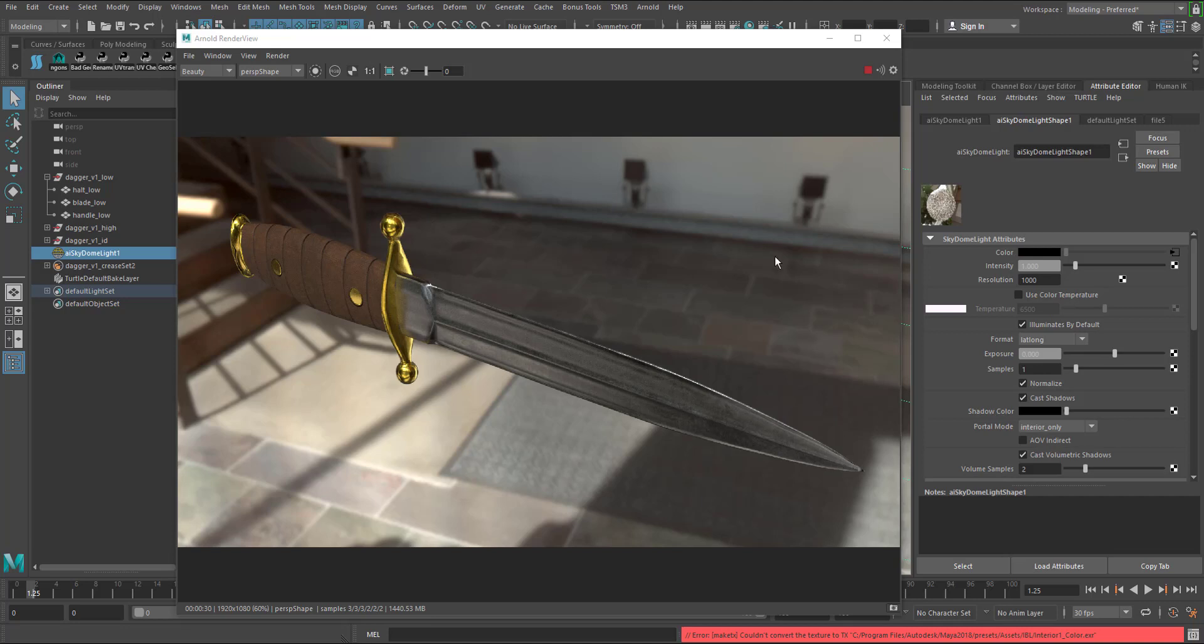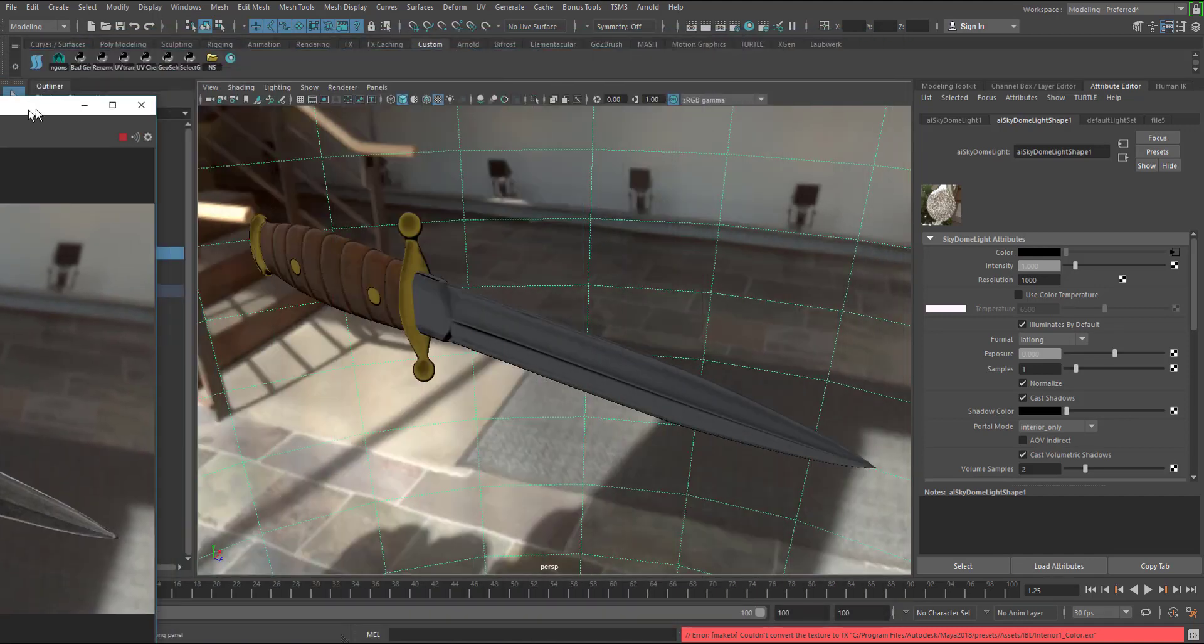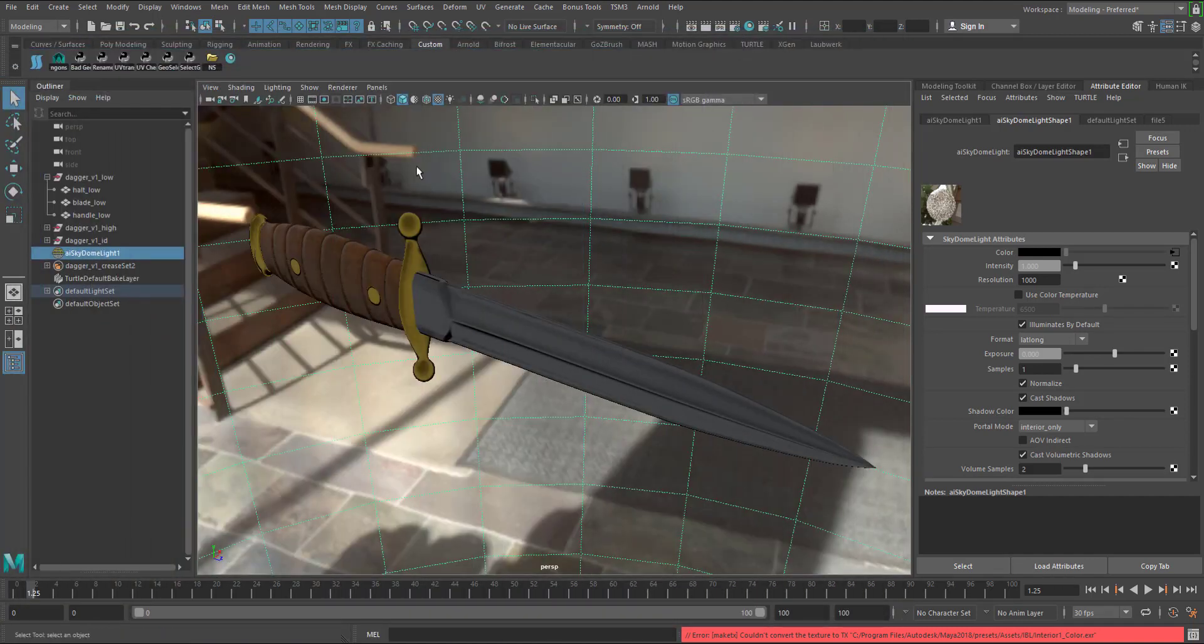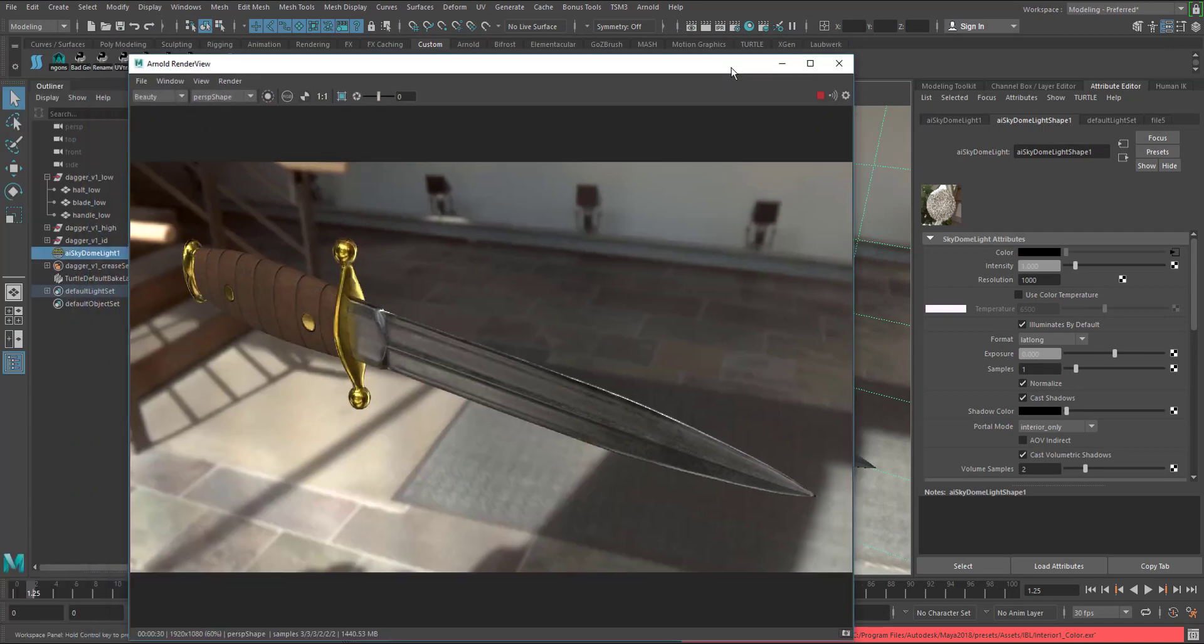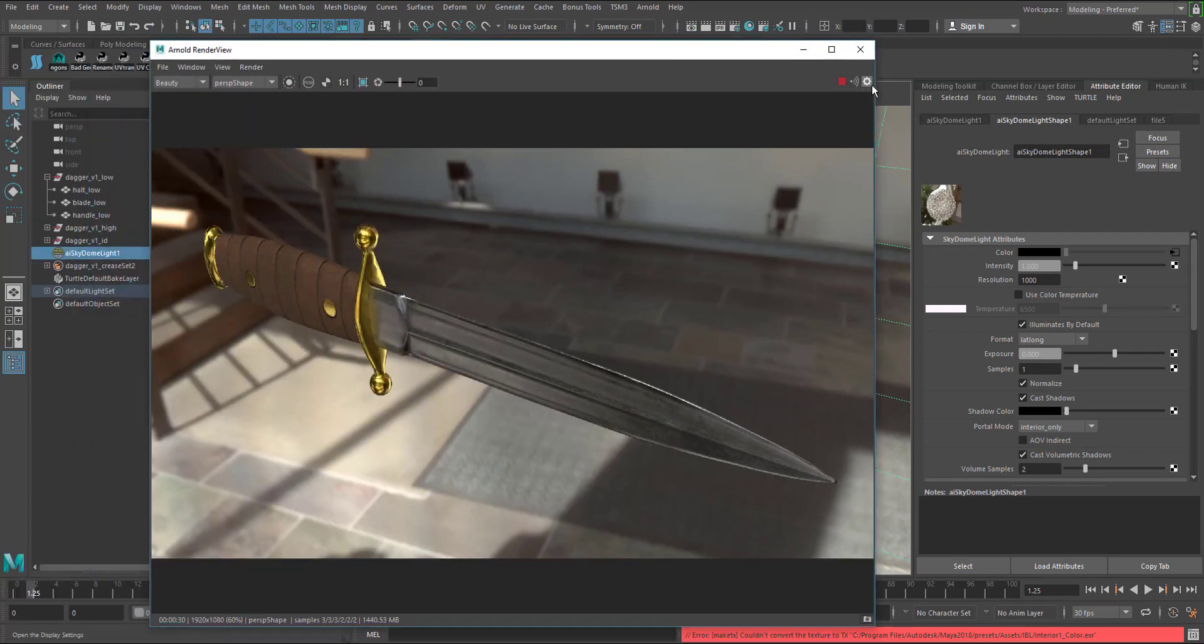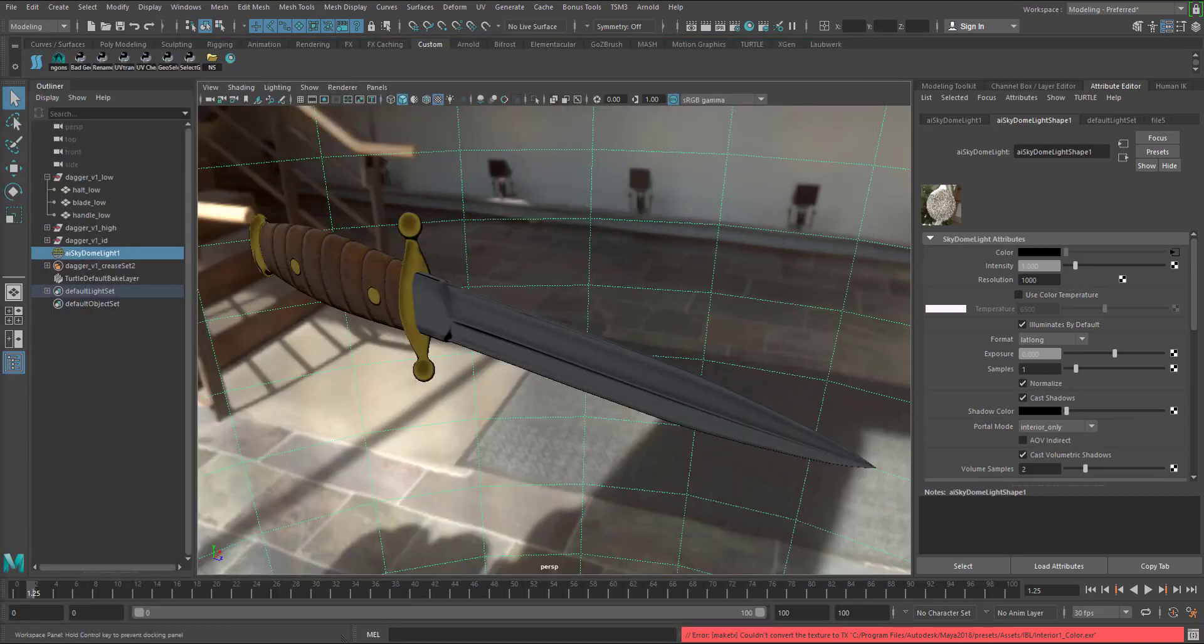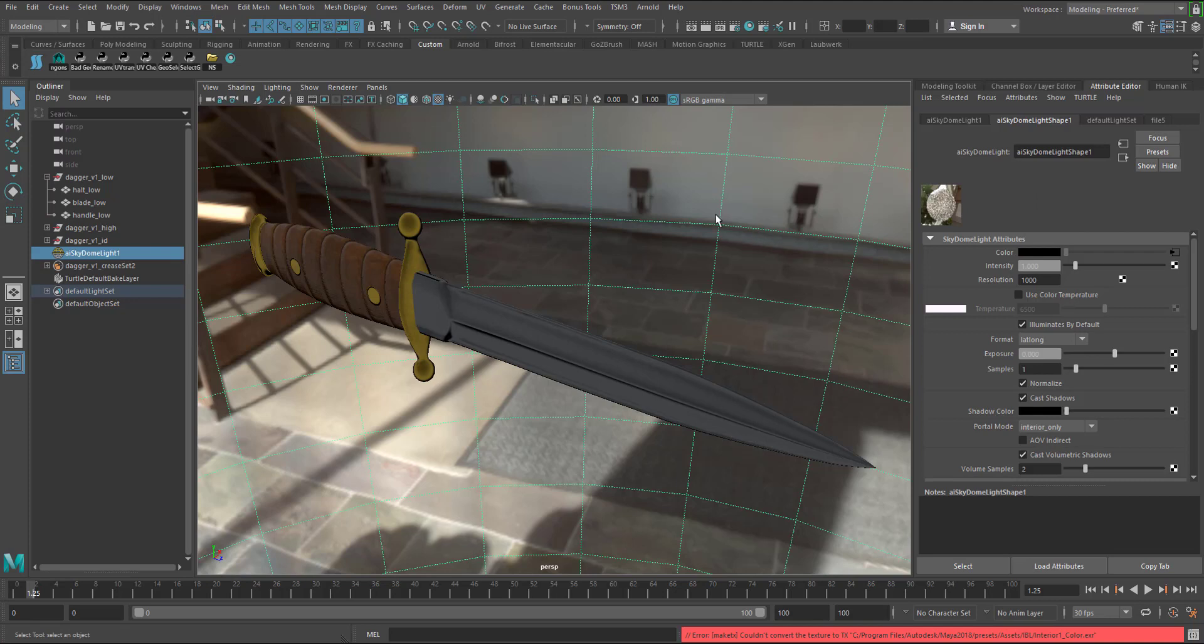Now what we're going to do is we're going to get rid of this distracting background right here because this is not adding anything to us visualizing what this blade really looks like, it's really distracting. What I'm going to do is I'm going to move this over to the side. If you want you can also temporarily pause the render, so I can just hit the stop render so it doesn't use up your system resources as we change some settings.